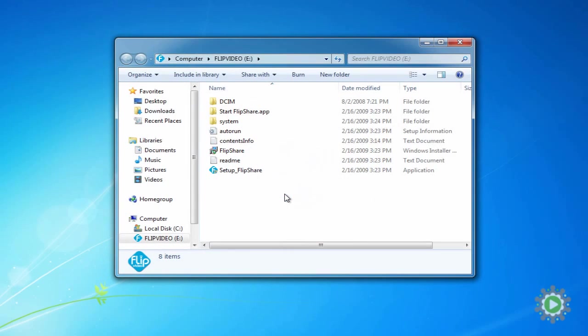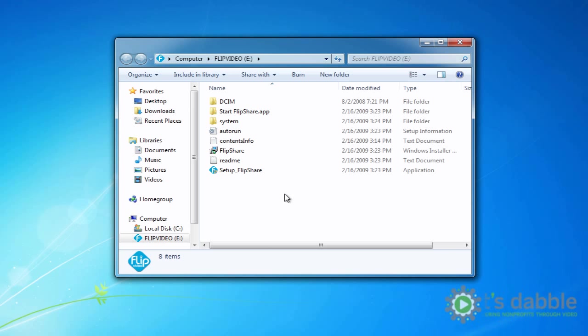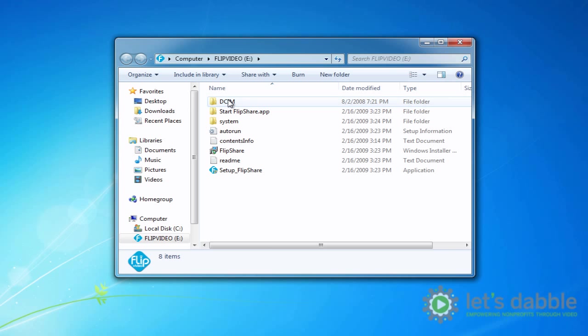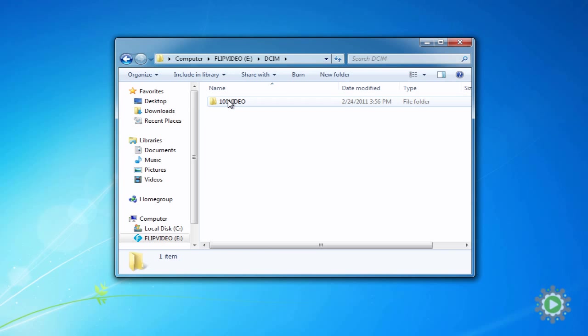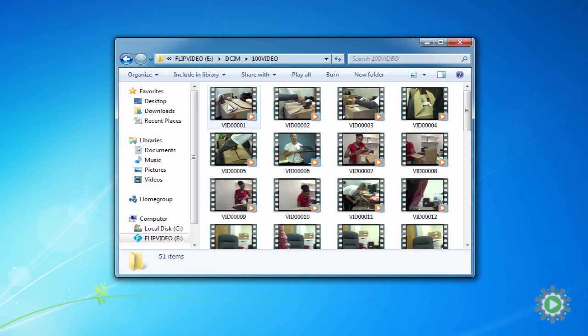We can now see the digital guts of our camcorder, so let's navigate to our video files. Depending on the camcorder you're using, this might look a little different. But in this example, we'd click on the DCIM folder, then the 100 video folder, which is sometimes called the 100 media folder, to reveal our footage.